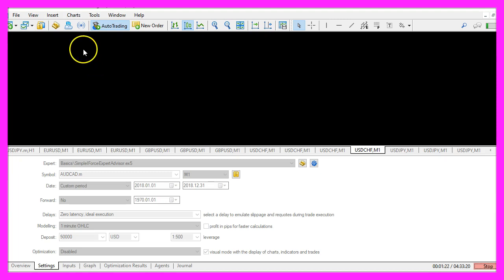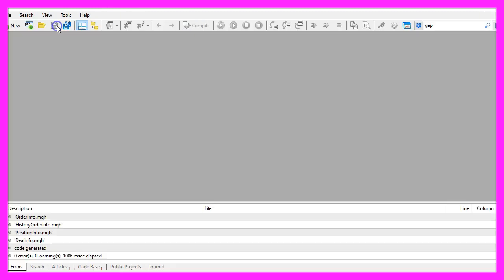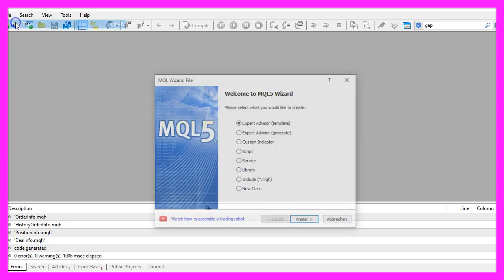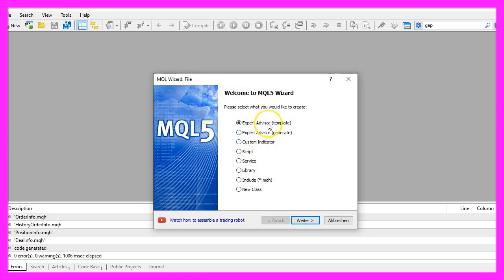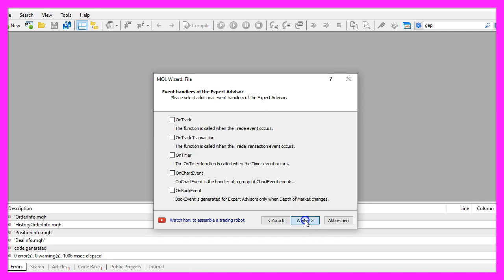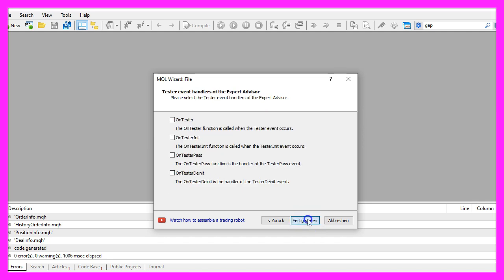To get started, please click on the little button here or press F4 on your keyboard. Now you should see the meta-editor window and here you want to click on file, new file, expert advisor from template, continue. I will call this file simple iforce expert advisor, click on continue, continue and finish.